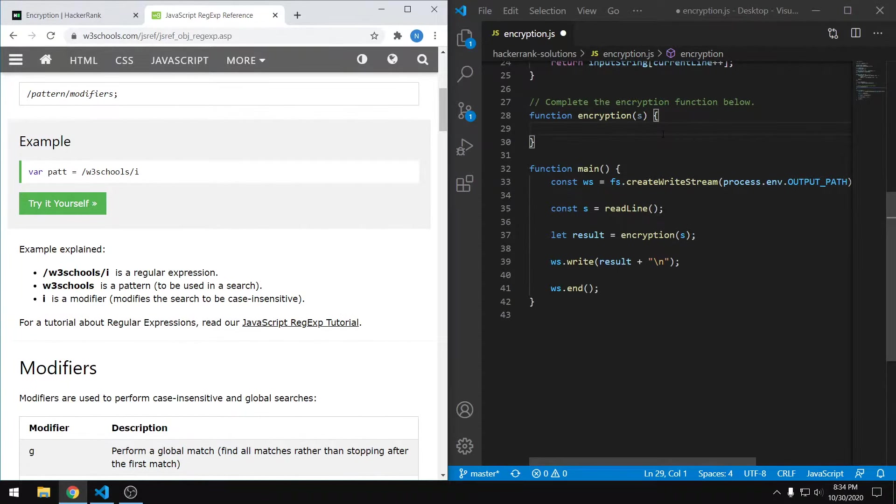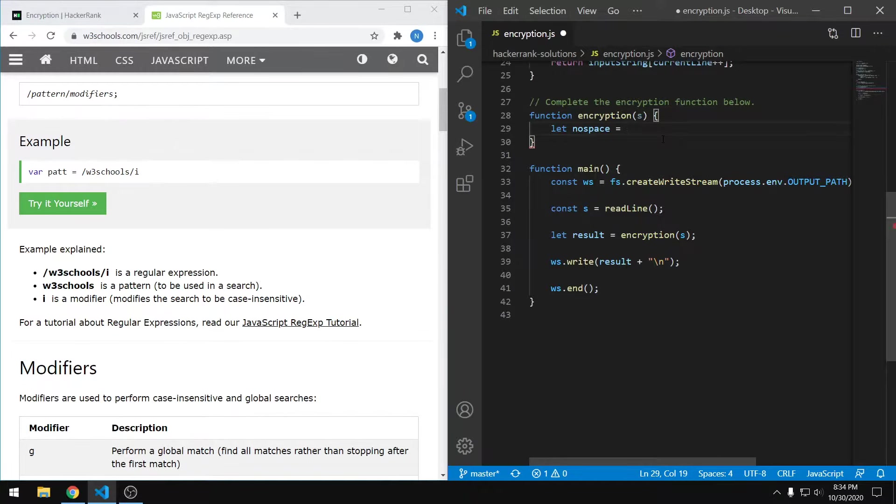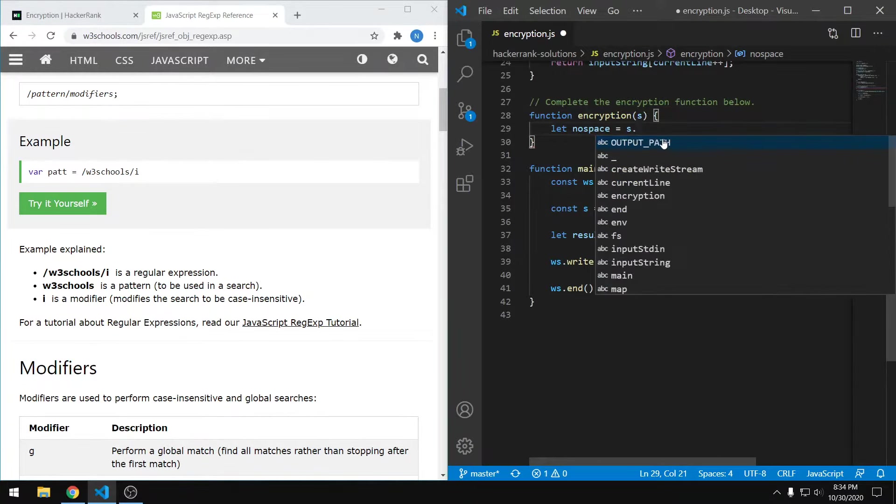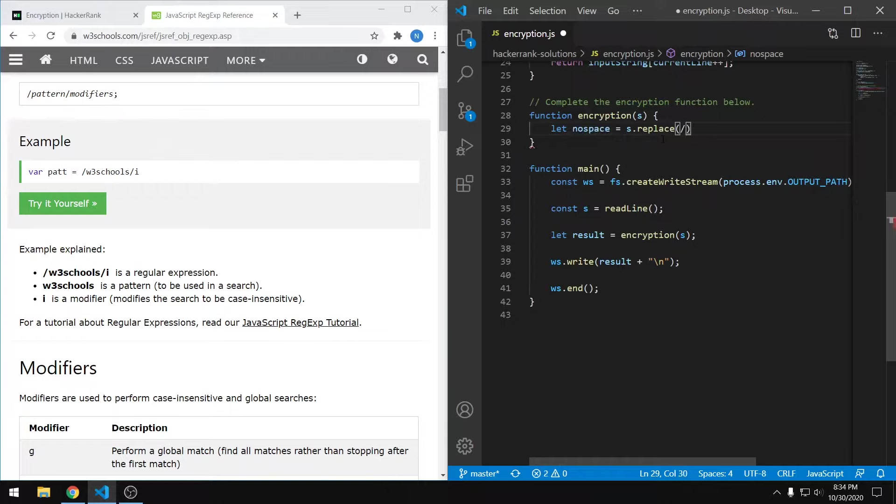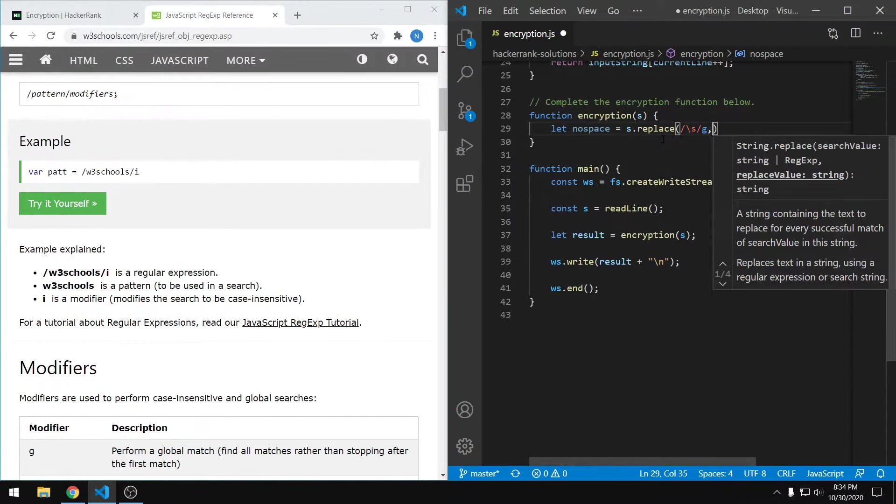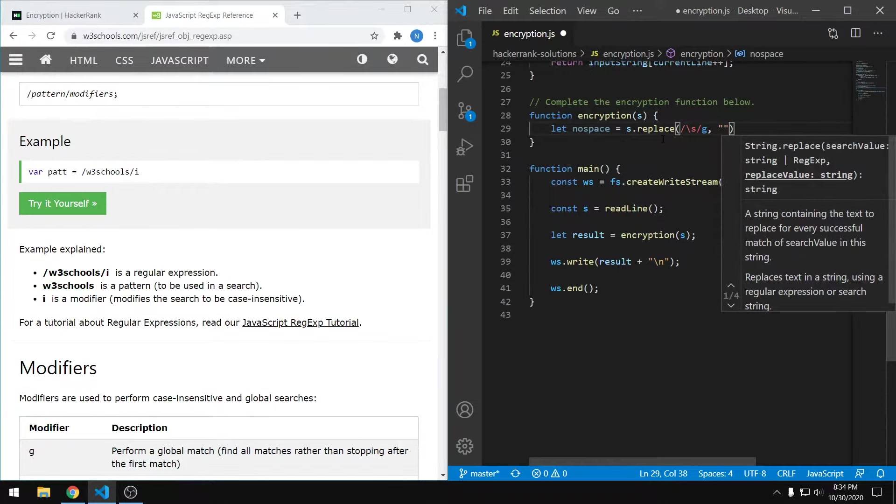We also want to combine this regular expression with the string replace function, so that we locate the white space and then remove it. We can create a new string variable and take our old string, use the replace function. Our first value for this function can be the expression, so it's going to be forward slash backslash s forward slash g, and you don't need any quotes around that. And then the next thing is just what we want to replace it with. Because we want to remove it, we just do some close quotes like that.